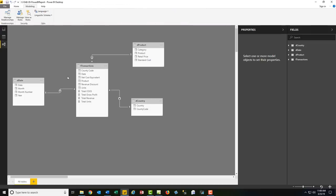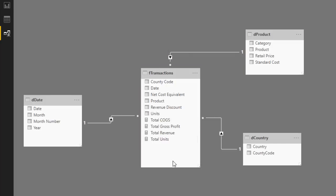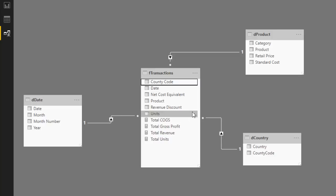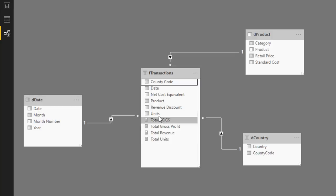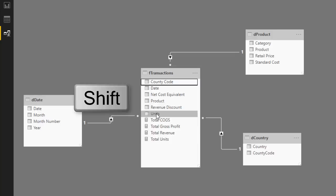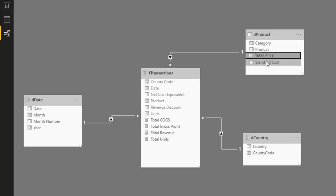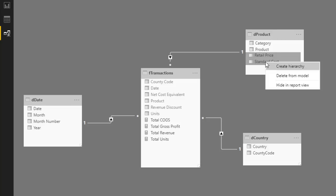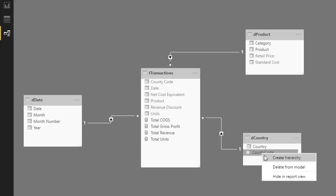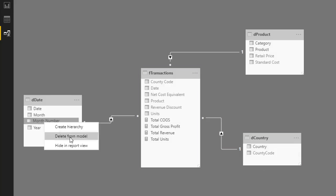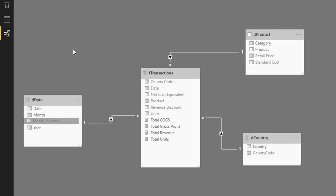Our DAX measures are complete. Now we need to hide some columns. In the Relationship view, from Country Code through Units — we do not want people dragging Units from the field list in Report view, because that would create an implicit measure. We explicitly create measures instead. Select those columns with Shift+Click, right-click, and choose Hide in Report View. Also hide Retail Price, Standard Cost, Country Code, and Month Number in the same way. Data modeling is now finished.